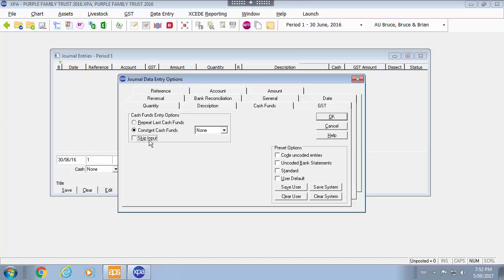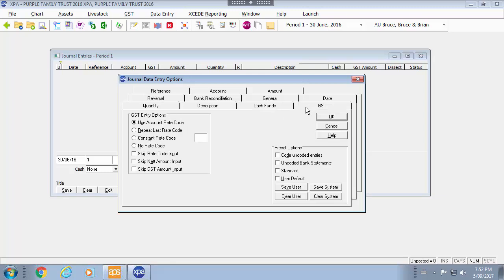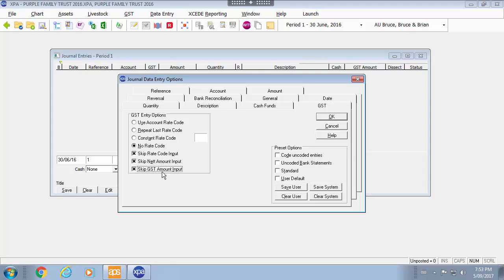Cash funds I am not going to use cash funds so I am going to skip that. And because I am doing journal entry rather than using the GST on the account rate code I am going to turn it off for journal entries. As I will be journaling from a trial balance I don't need to have the GST recorded on these transactions as I am doing one journal.